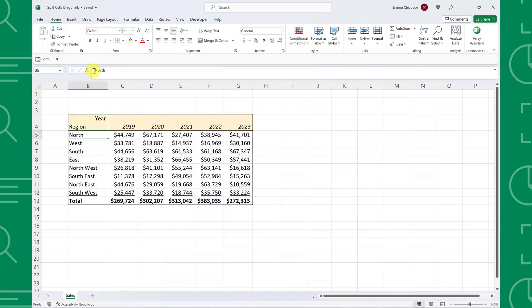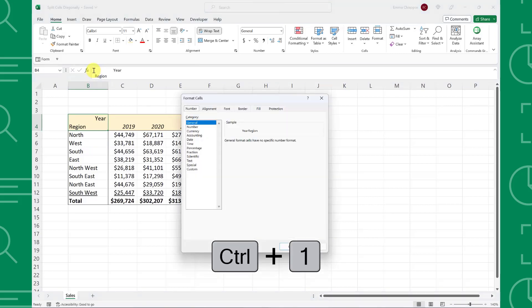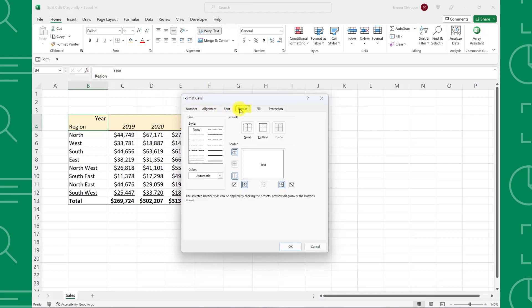The final step is to add the diagonal border to split this cell. To do this, press Ctrl-1 to open the format cells dialog box or Command-1 if you are using a MacBook, open the borders tab, select the diagonal border that goes from top to bottom, and hit OK.